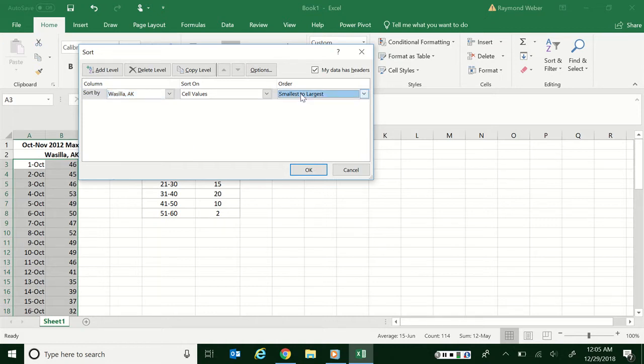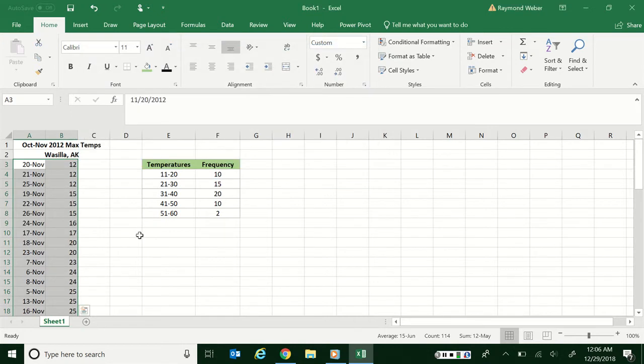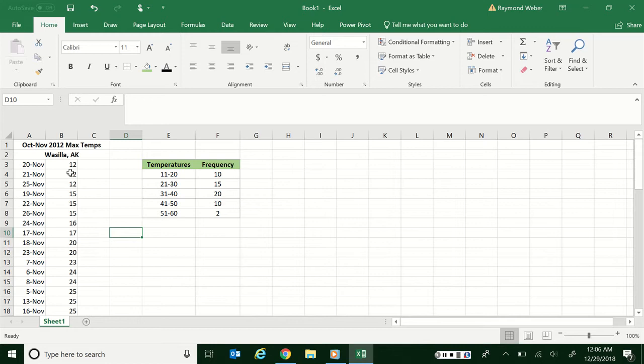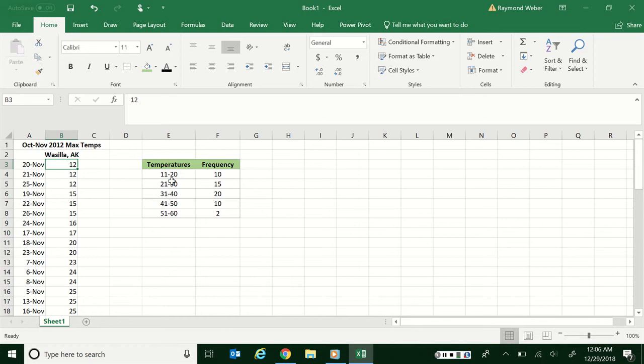So if for any reason I want largest to smallest I could flip that around. At first I can then tell that my smallest number is 12. I'm choosing to count by 9, so in this case 11 through 20, 21 through 30, and so on.